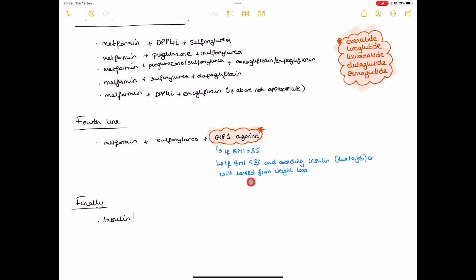So if none of this is working at all, then finally you'd have to just start the patient on insulin.